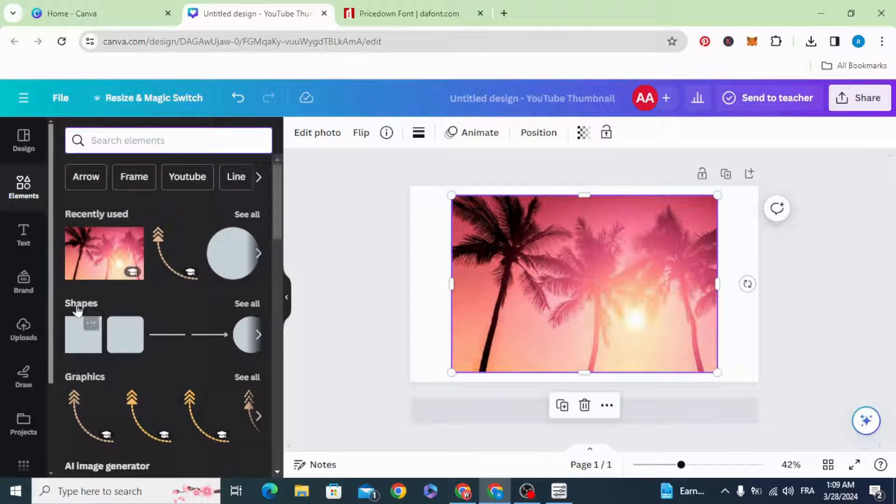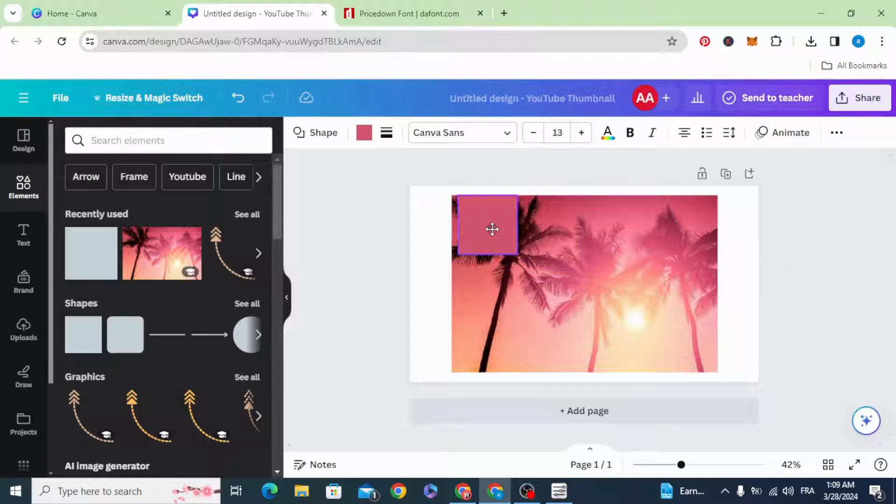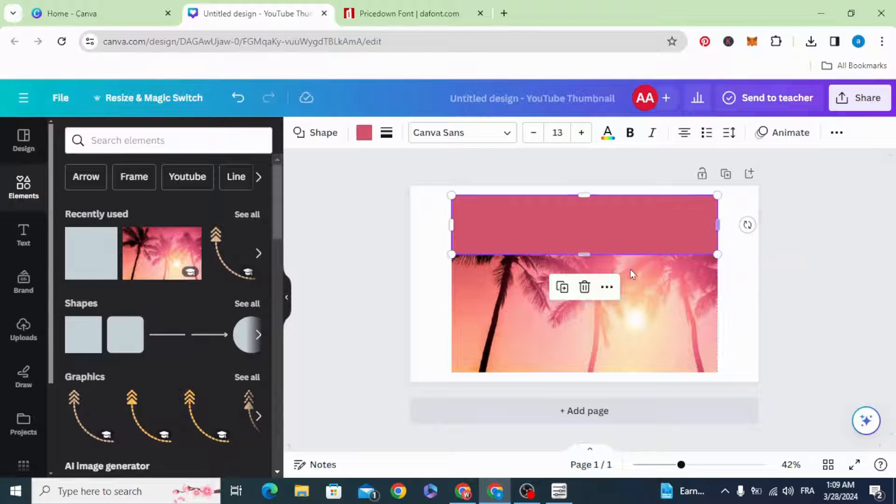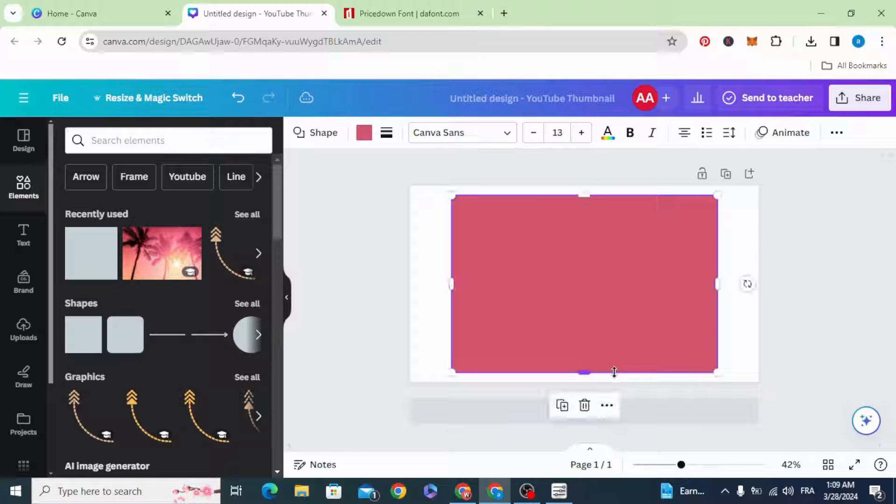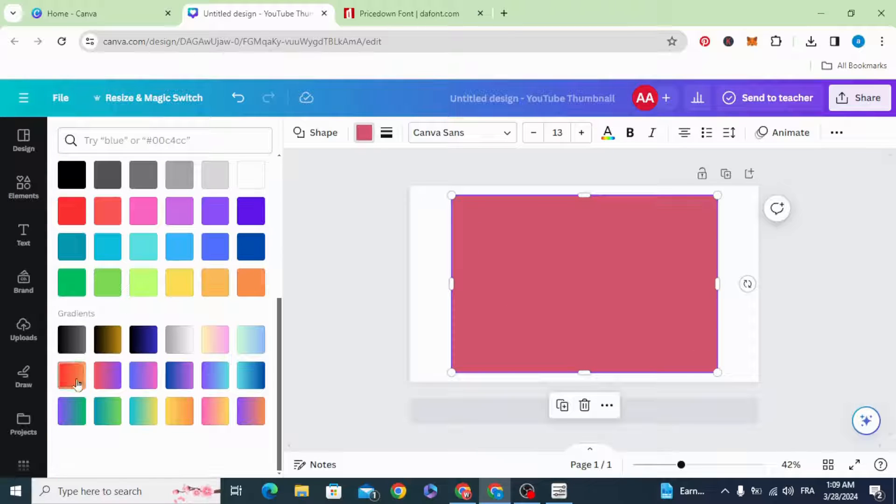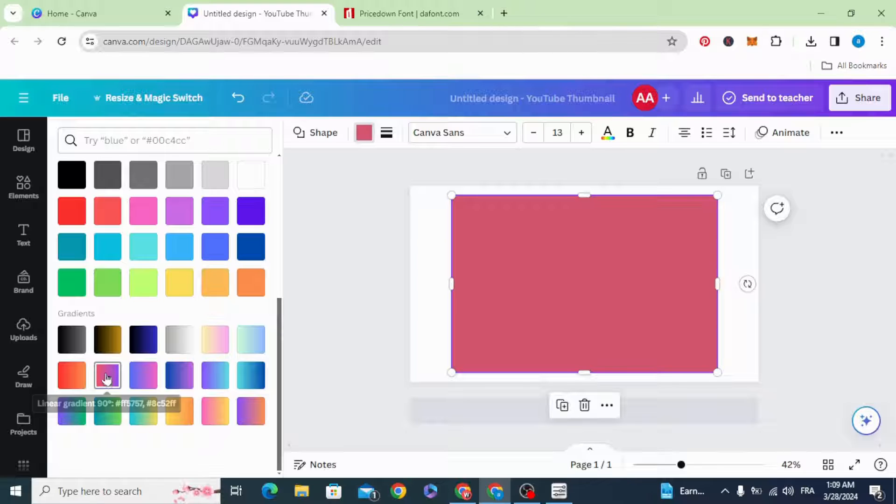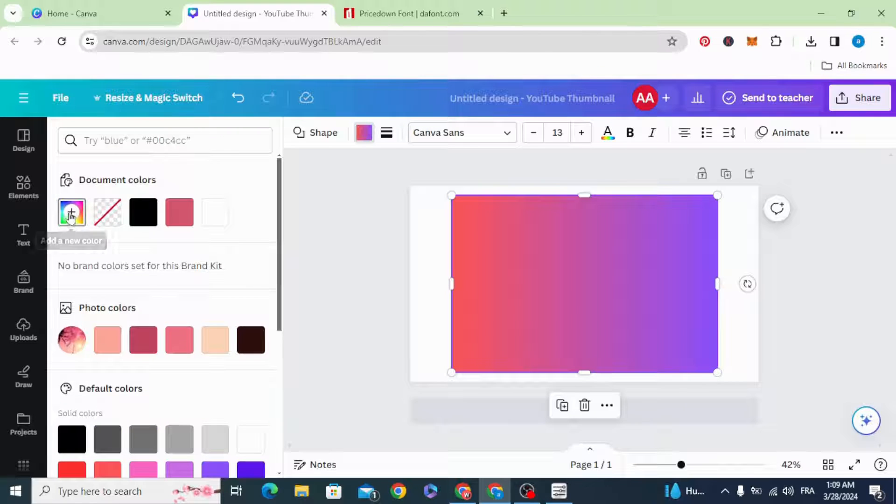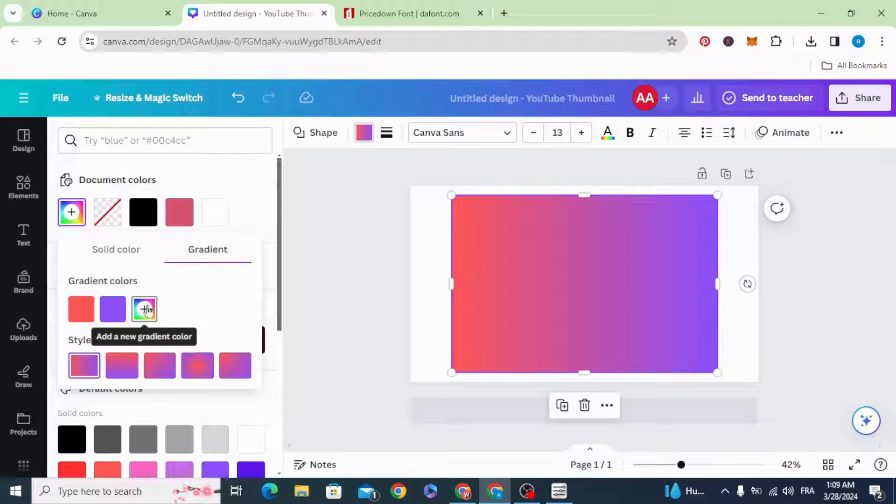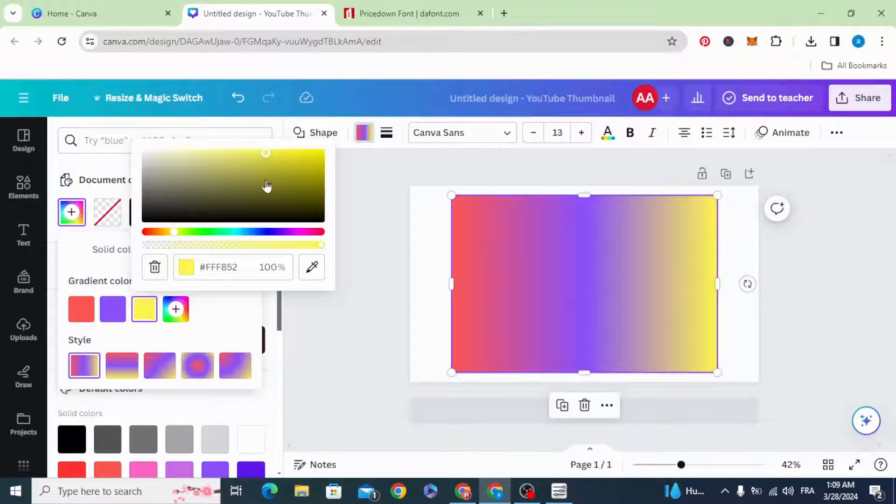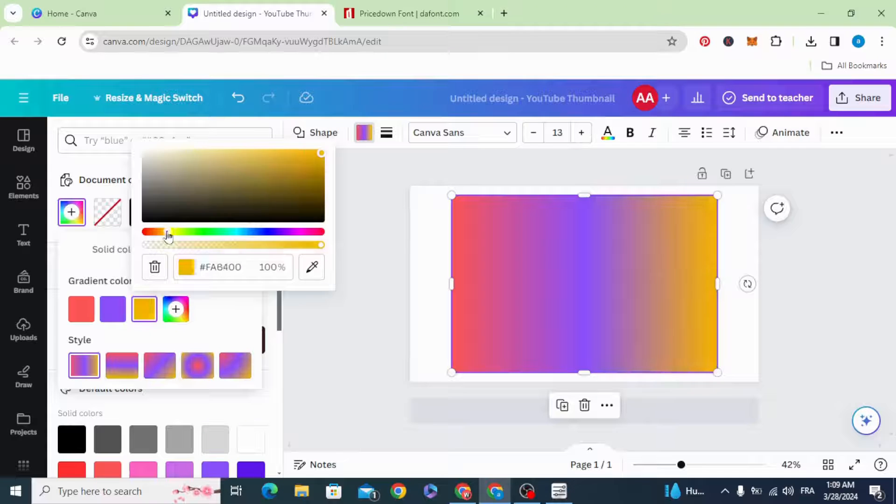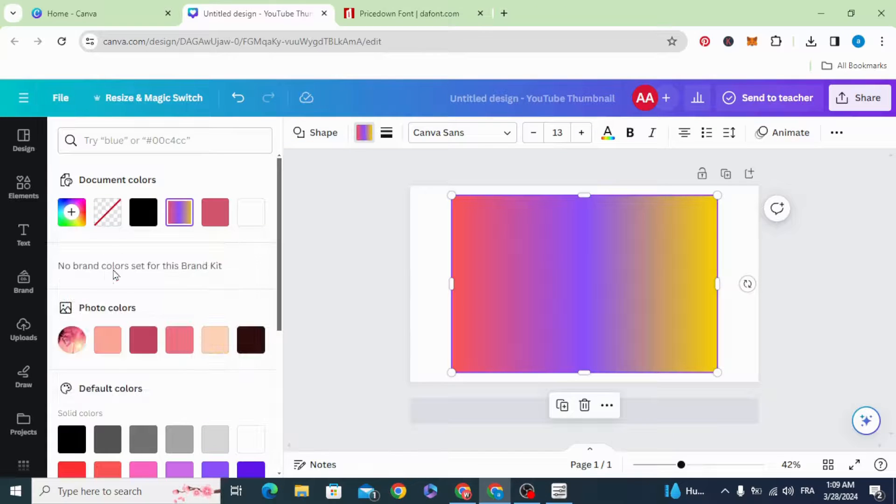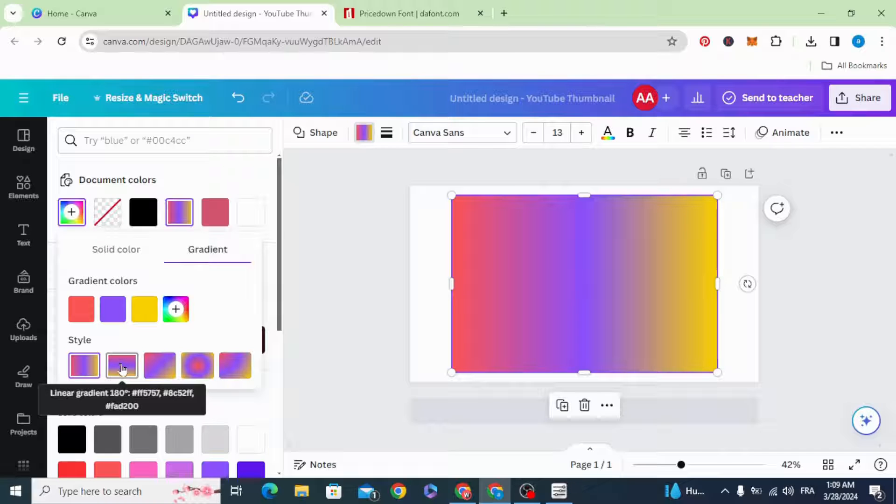Go to shapes, choose the square. Resize it to fill this image. Go to color and scroll down to gradient and choose this style. Go to colors and add yellow color, and click the second style.